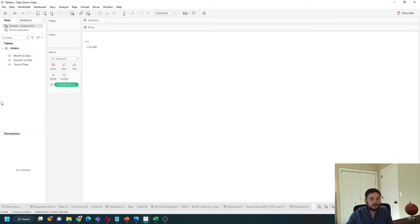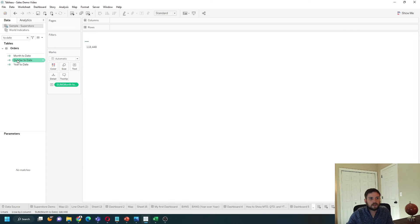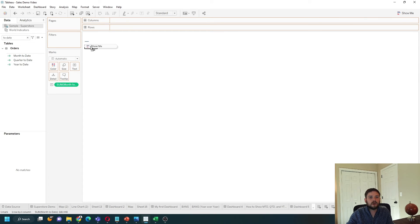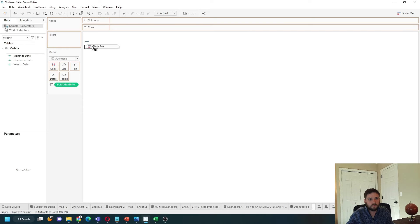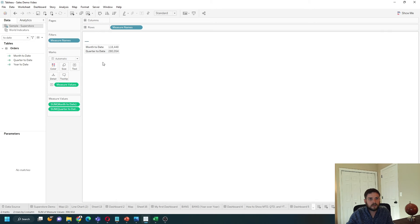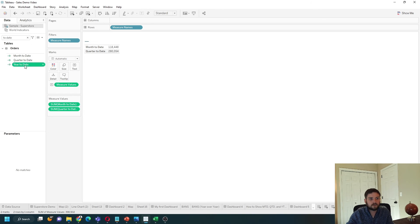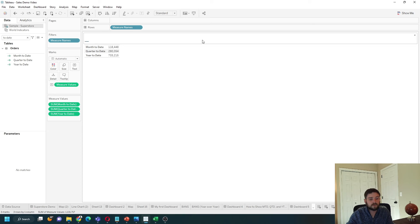Alright. In order to show these all together, I'm going to take the quarter value and drop it on top of where it says show me. Don't drop it until it says show me on your screen. And that gives you measure names and measure values. Now I can drag year into the measure values as well.